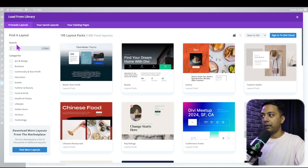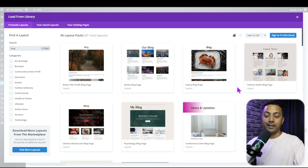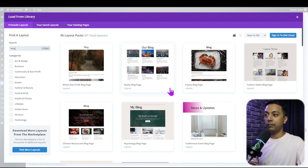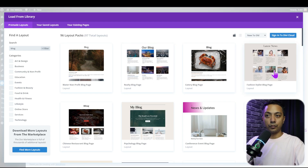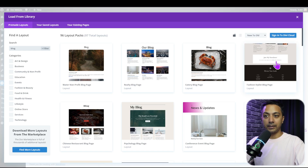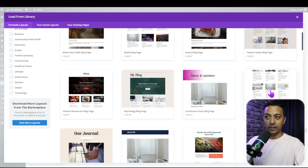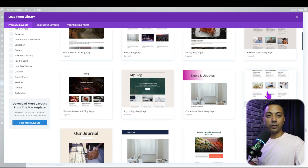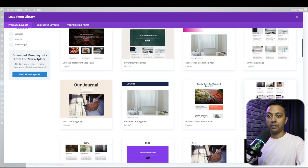On the left-hand side we have a search option and different categories to filter. If we search 'blog' in the search box it filters out all the templates available for the blog. We can choose a fashion style blog page or a writer blog page — depending on your website's look and feel, you can choose any ready-made template from here.